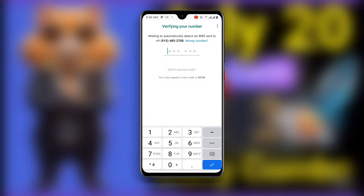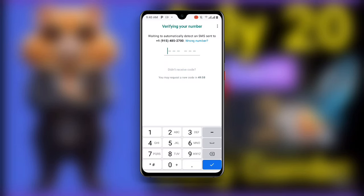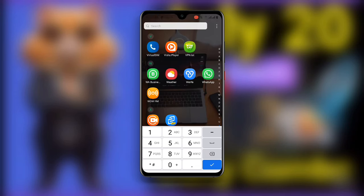First of all, the first solution is you need to make sure the contact or the number you entered is correct. If you requested a verification code or a call, you need to make sure your number is correct.